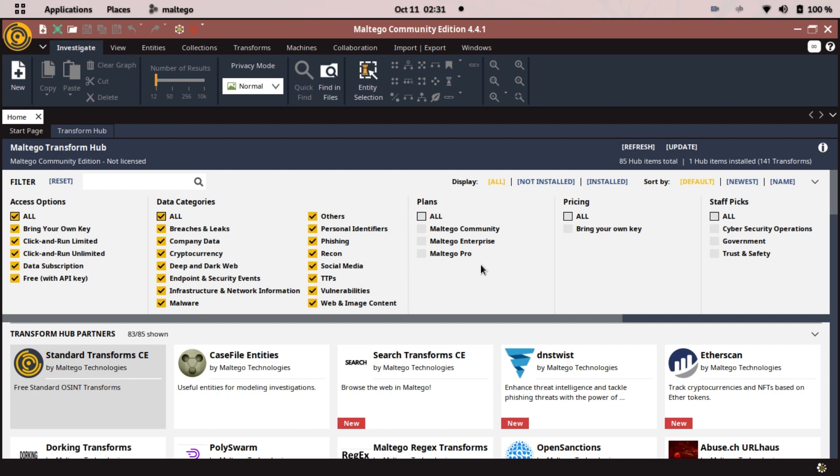I will say install Maltego and in the next videos we will get our hands on Spiderfoot and Maltego. We will conduct awesome investigations on companies and missing persons using Maltego and Spiderfoot. This is all for today and I will see you guys in the next video.